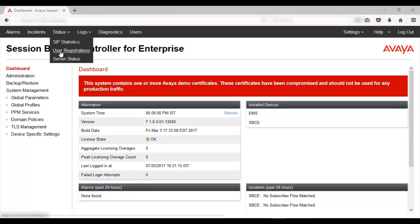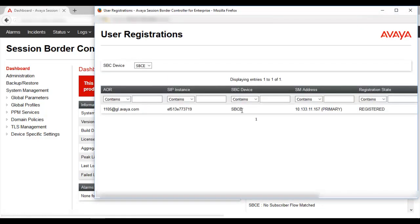Next is user registration. This particular window gives details regarding the number of users currently registered via the SBCE to the Session Manager or any other SIP registrar. As you can see, the address of record, the instance, the IP address, and the registration state are shown. Right now, only one user is registered.